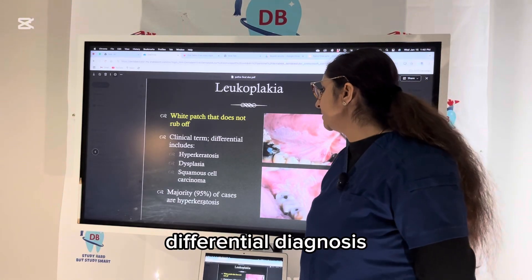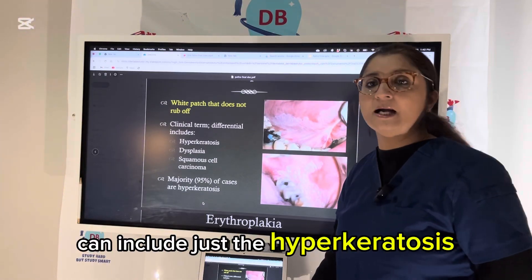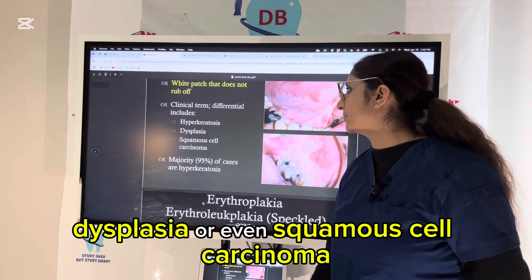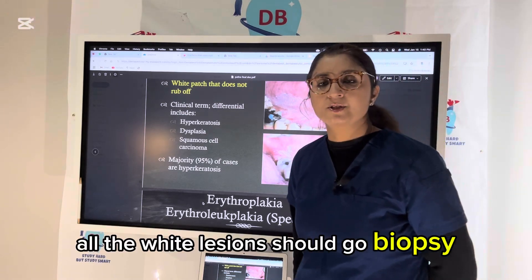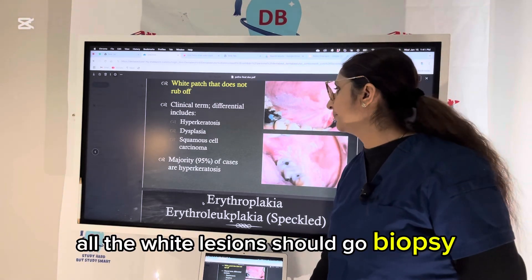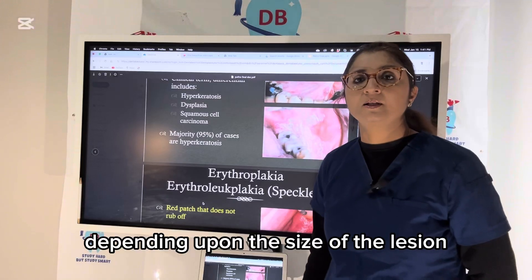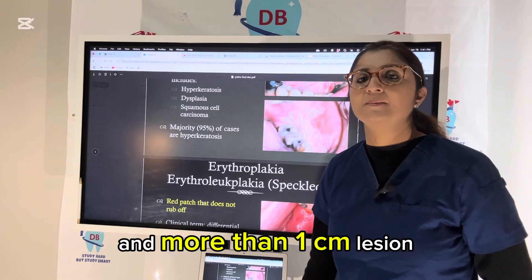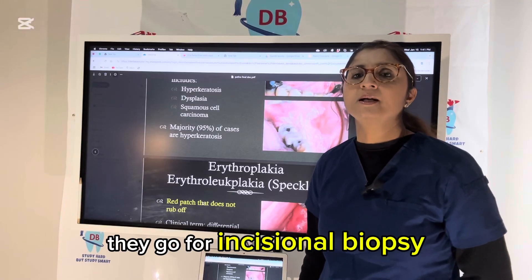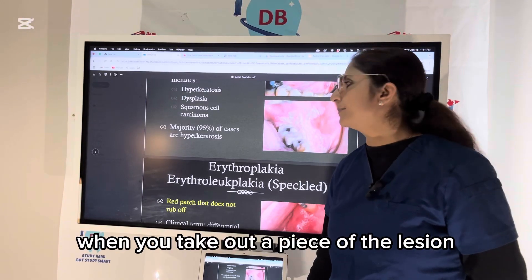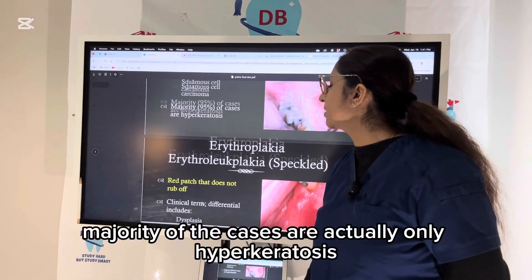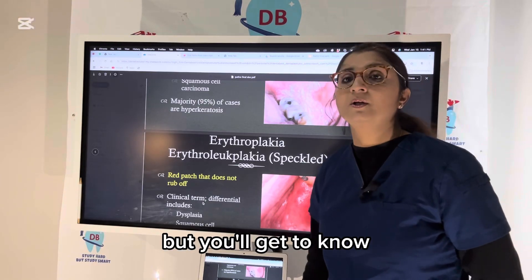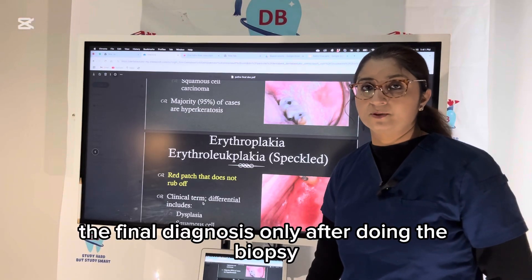Clinically, the differential diagnosis can include just hyperkeratosis, dysplasia, or even squamous cell carcinoma. All white lesions should go for biopsy depending upon the size of the lesion. Less than one centimeter should go for excisional biopsy, and more than one centimeter lesions go for incisional biopsy where you take out a piece of the lesion. The majority of cases are actually only hyperkeratosis, but you'll only know the final diagnosis after doing the biopsy.